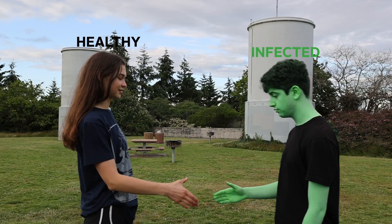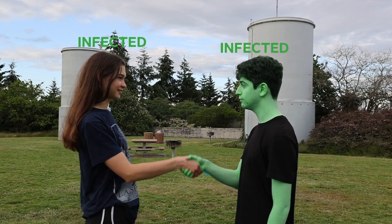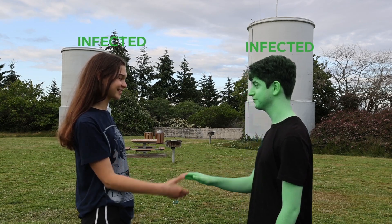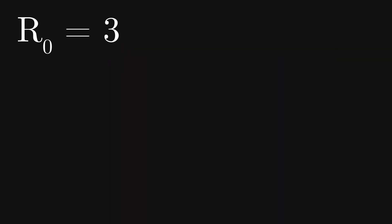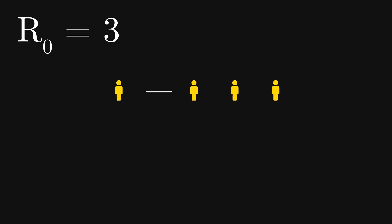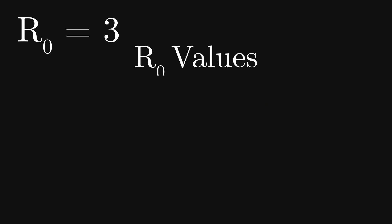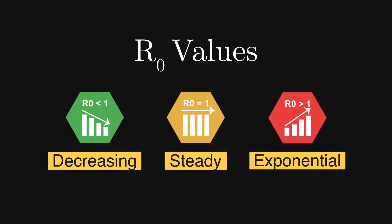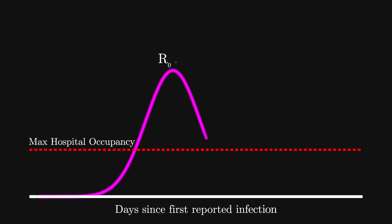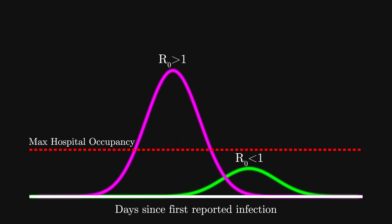If R0 is 1, then on average each sick person infects just one other person, but if the R0 is greater than 1, let's say 3, then one person infects 3 others, who in turn infect another 3 others. You can see this can grow exponentially and quickly overwhelm hospitals that just don't have enough equipment to help everyone.